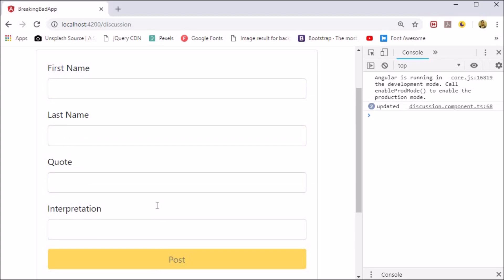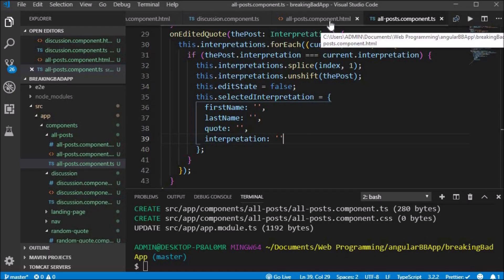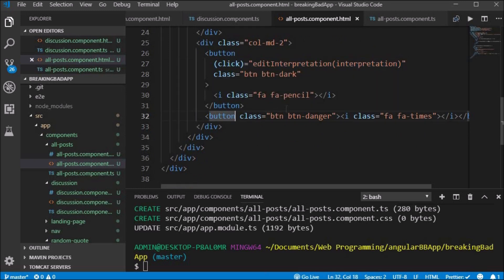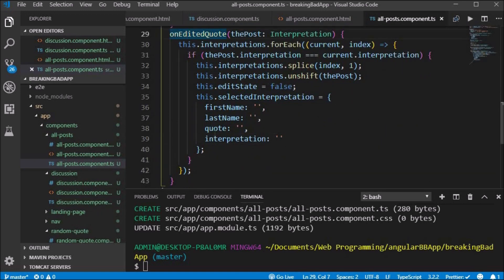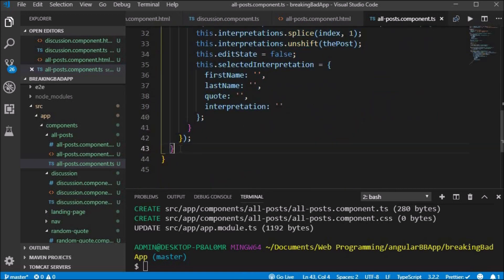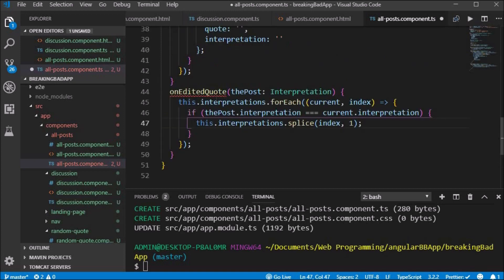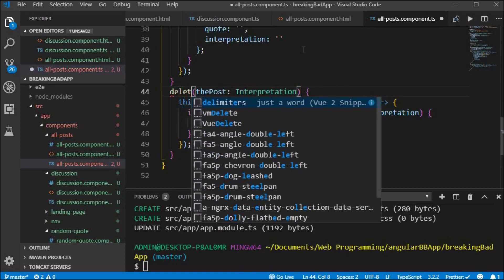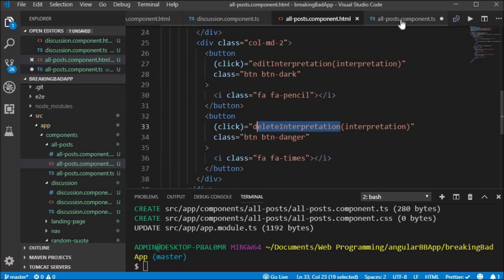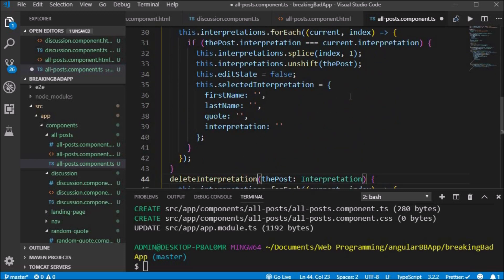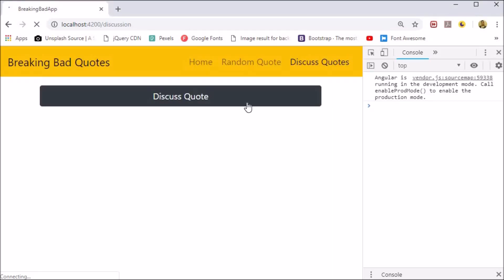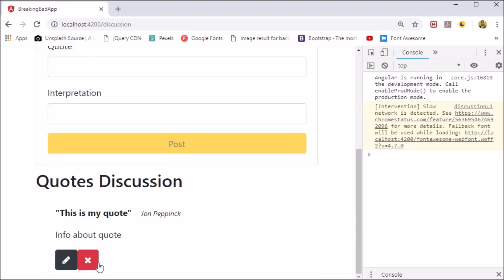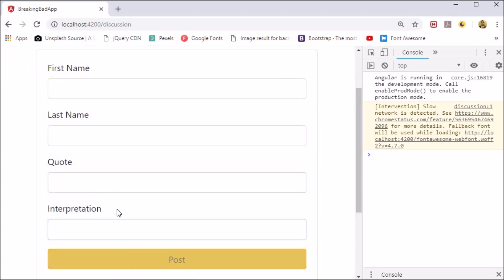The next thing we want to work on is the delete button. We start by adding a click event deleteInterpretation on the delete button which takes in the interpretation. We create the deleteInterpretation method inside the TypeScript file. We copy and paste the onEditedQuote method as it will be quite similar, and rename it to deleteInterpretation which takes in the post. We check the array for when it is equal to the interpretation and simply splice it out from the array. Now when we press the delete button the interpretation is removed from the array and removed from the browser.